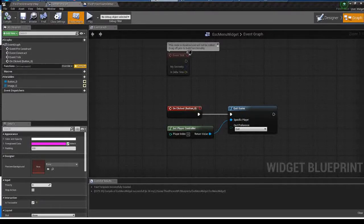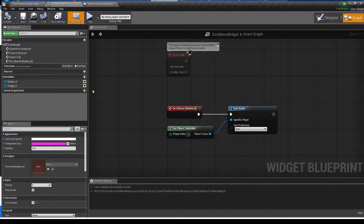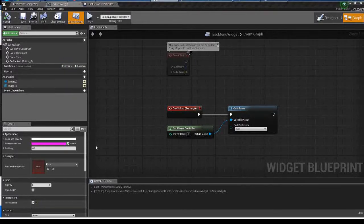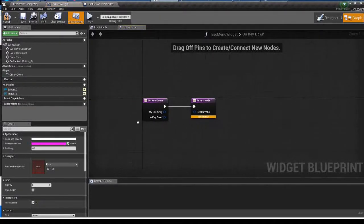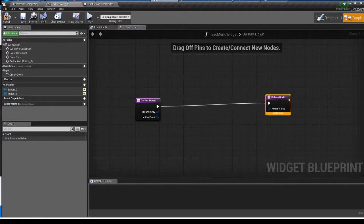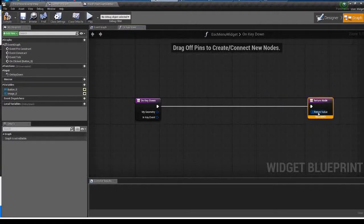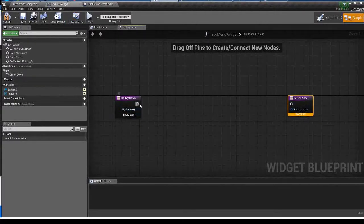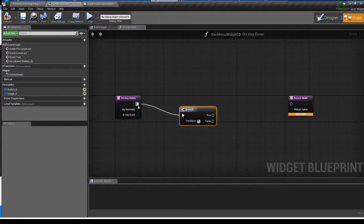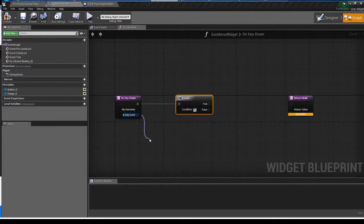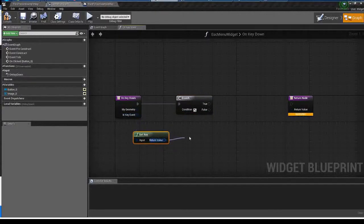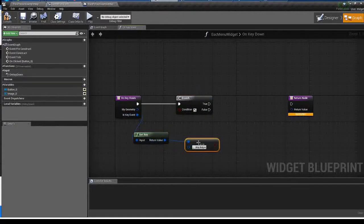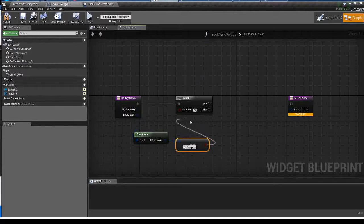In widget blueprint you cannot get keyboard input simply, and here you're going to have to use the function which is called on key down. This node works when the player presses some key, and use the branch to know if the key is escape key or not.